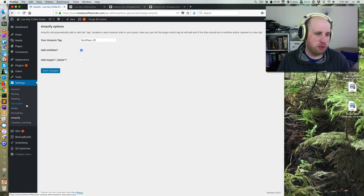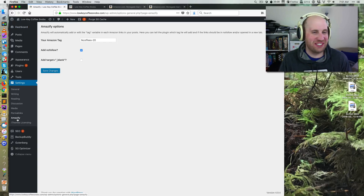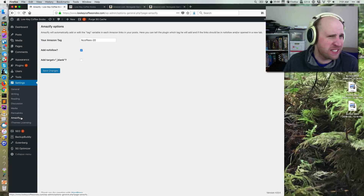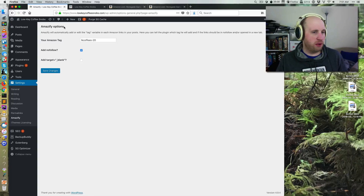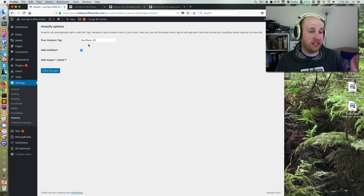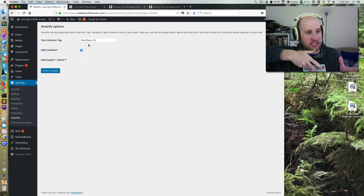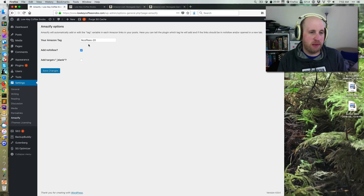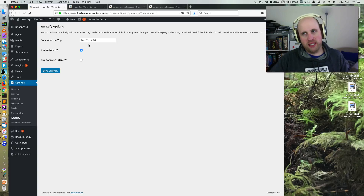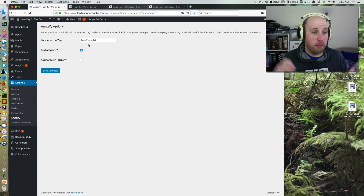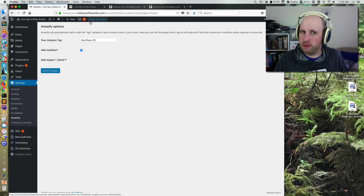The plugin is very straightforward. In Settings it's labeled Amazify — I don't know how you're supposed to pronounce that. Their options page is exactly what I want: I just tell it my tag, I can specify whether I want it to nofollow in the sense of making the link not transfer SEO juice to Amazon, and I can also say whether or not I want it to be underscore blank, which is a way to say open in a new tab. It just does that on WordPress content automatically.